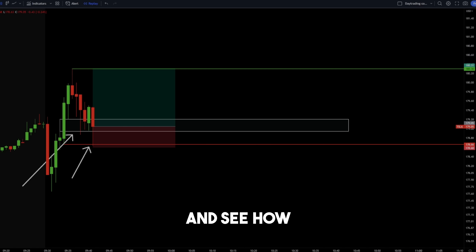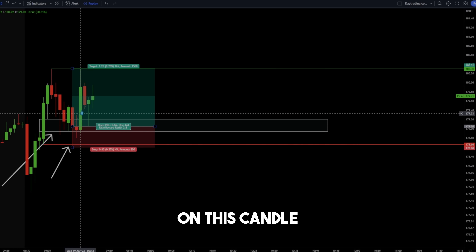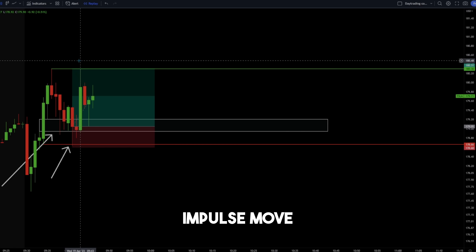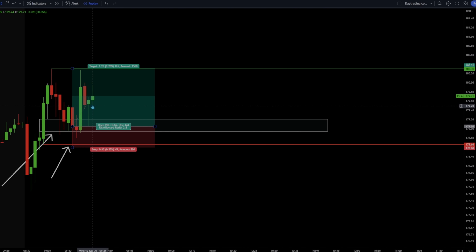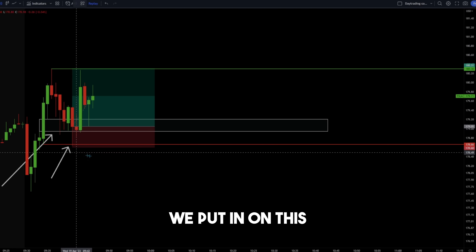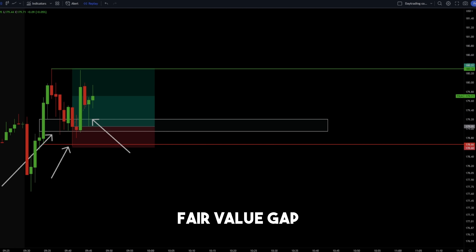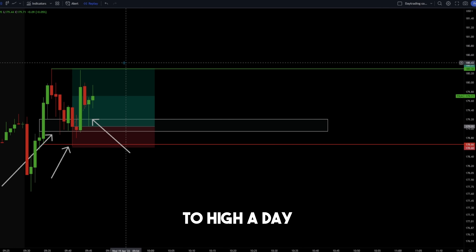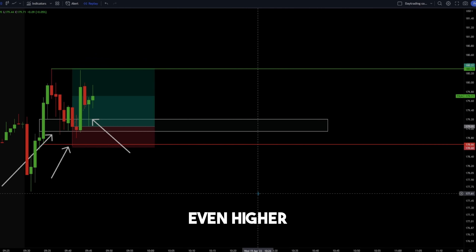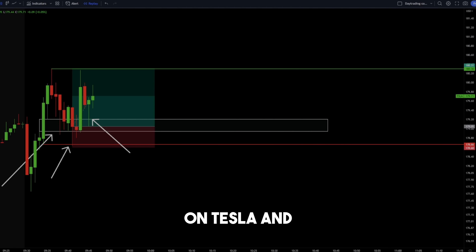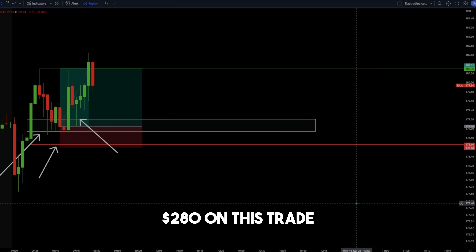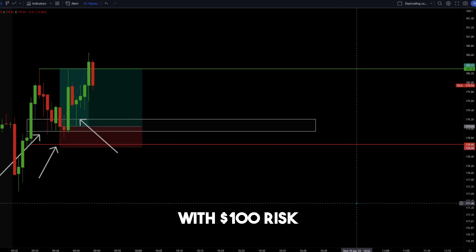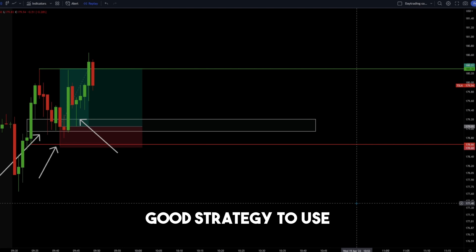Let's play this trade out. On this candle, we have an impulse move to the upside. We didn't come to our high of day target just yet, but when we pulled back, look at how strong a wick we put in on this hammer candle into that fair value gap, showing that there are a lot of strong buyers. Therefore, when we come up to high of day, you can actually take partials on high of day looking for even higher profit targets — for example, $181 on Tesla. Just like that, we create a new high of day on Tesla and we made $280 on this trade.